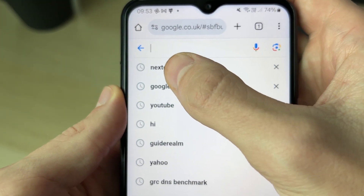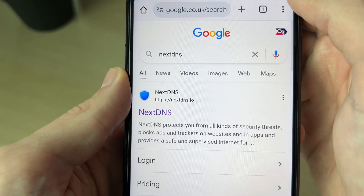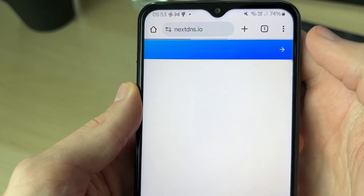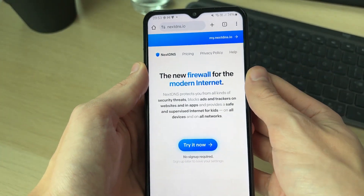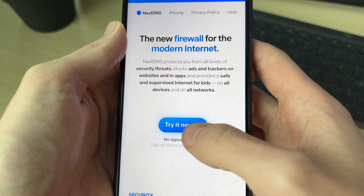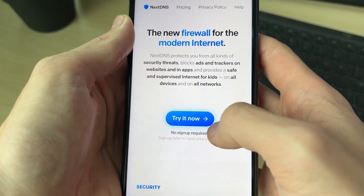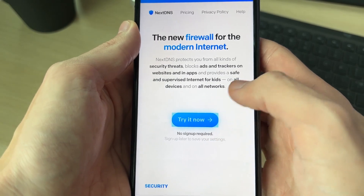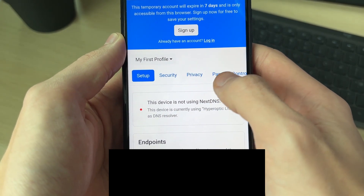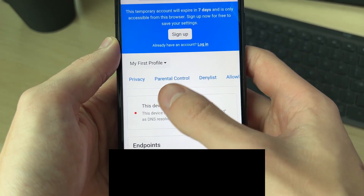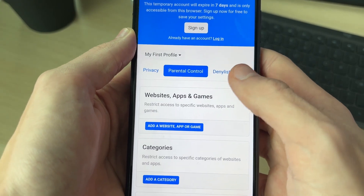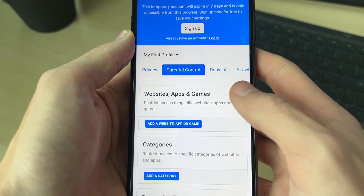To do this, we need to go to a website called NextDNS — search for it, it's nextdns.io. Click there and you can click on 'Try it now.' You don't need an account to get started, which is quite good. Then scroll along and click on 'Parental Control.'